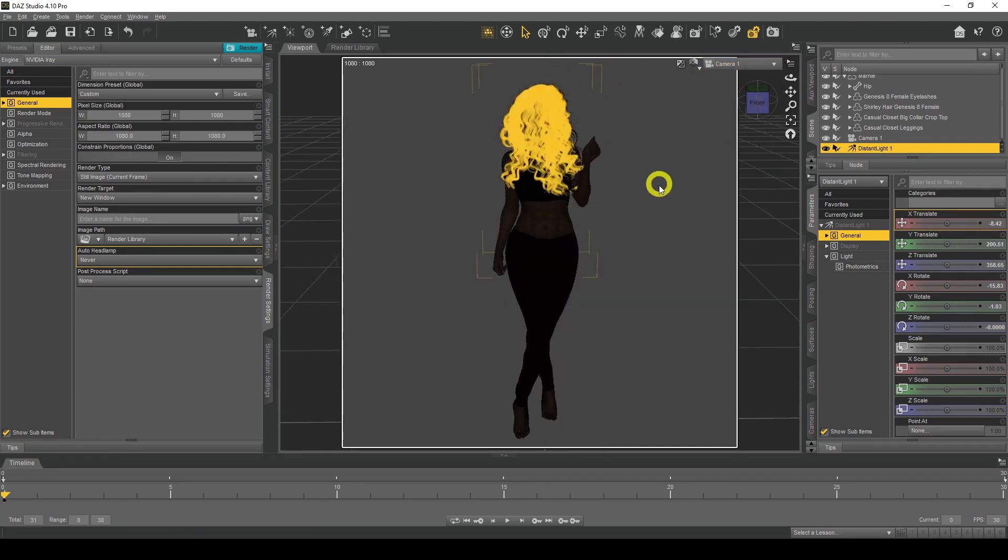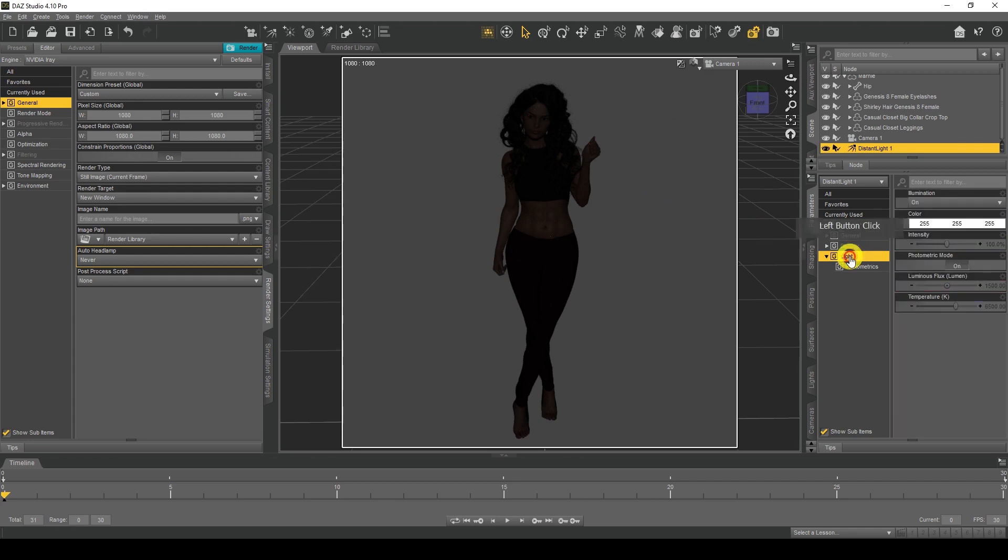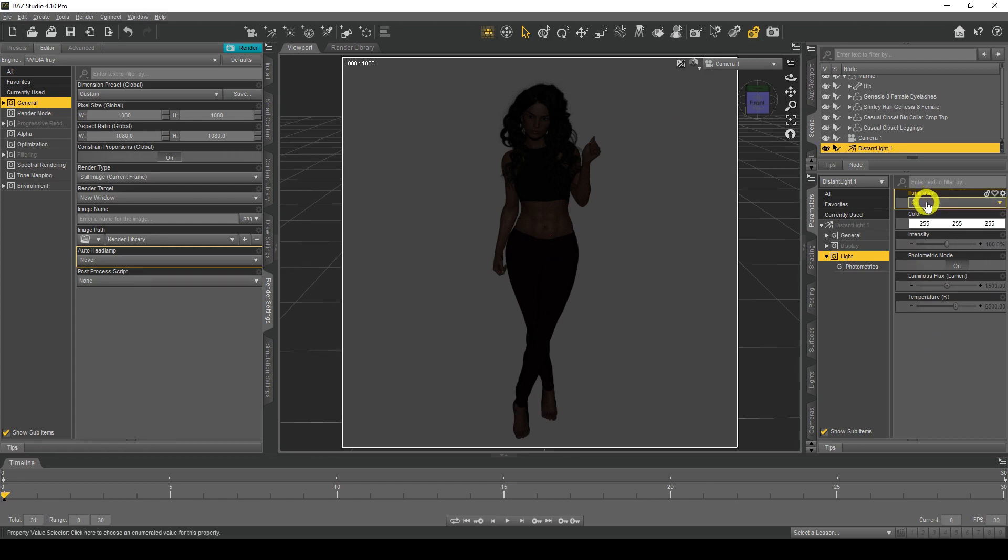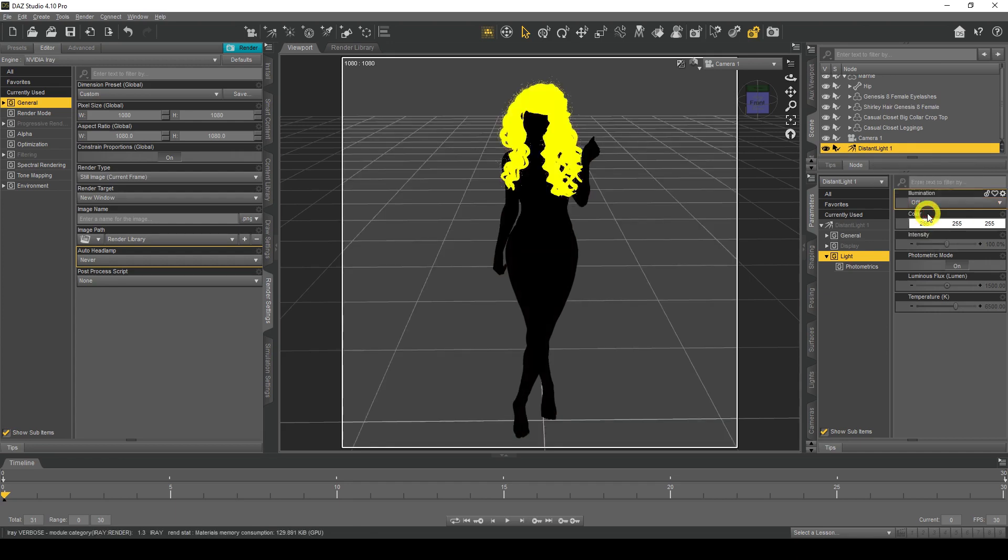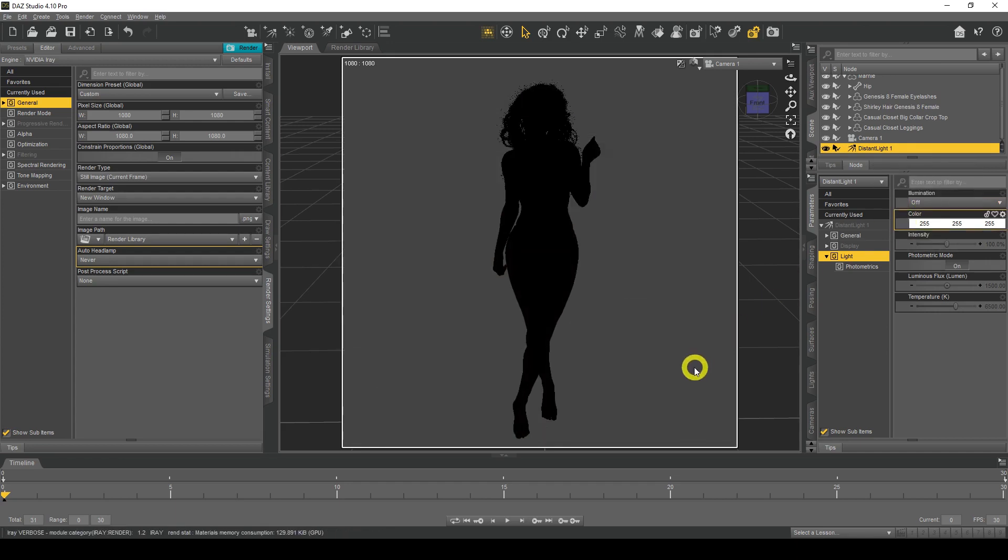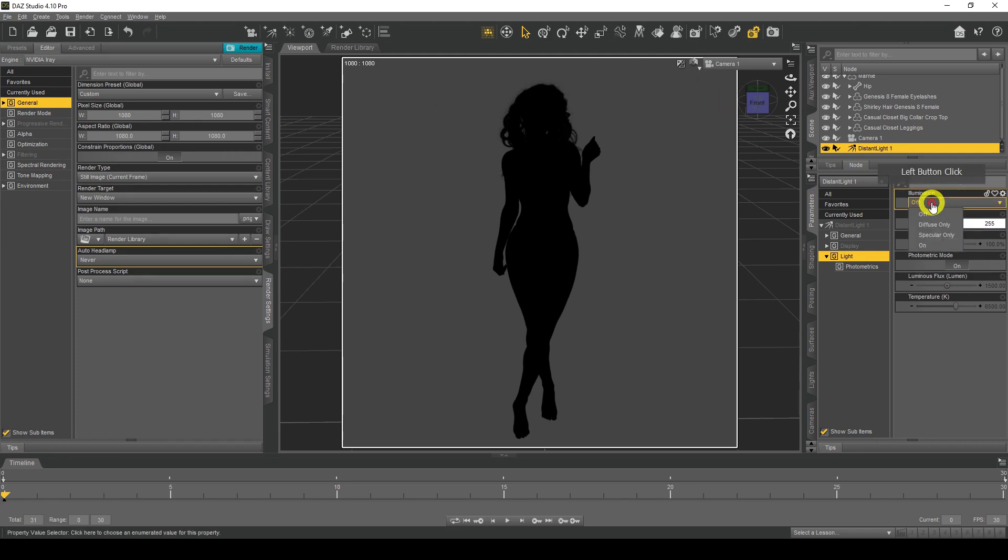Right. So there we are in the camera view. So if we go to the light settings, so these are the light settings and I'll go through the light settings. So illumination just means whether you want the light on or off. So if I click on off, the light will go off and my figure will turn into a black silhouette.